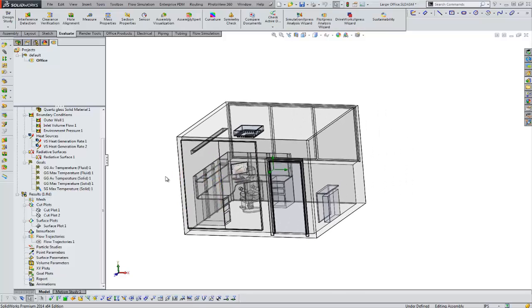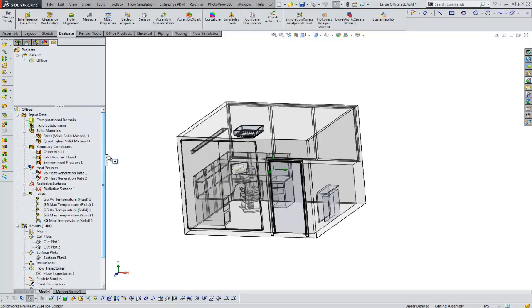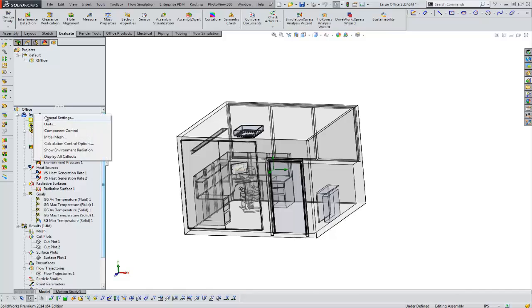Here we have a room. This is modeled as an internal project. We've set this up, we've ran it. We've got some inlet conditions.